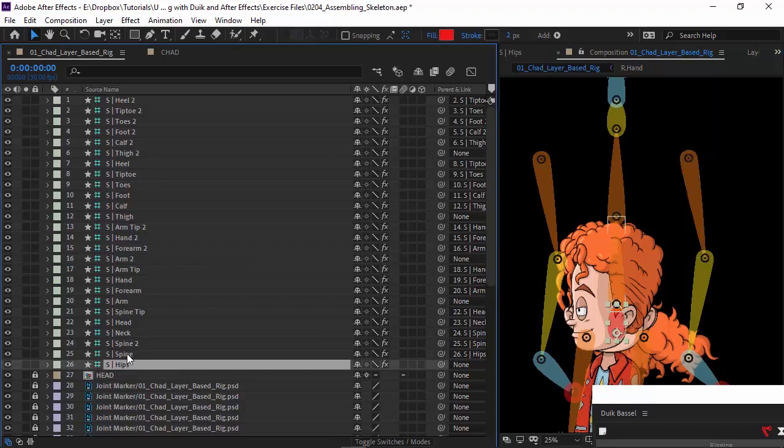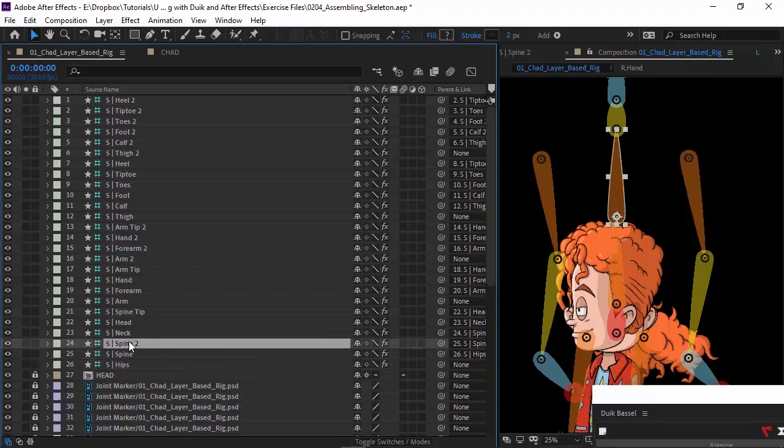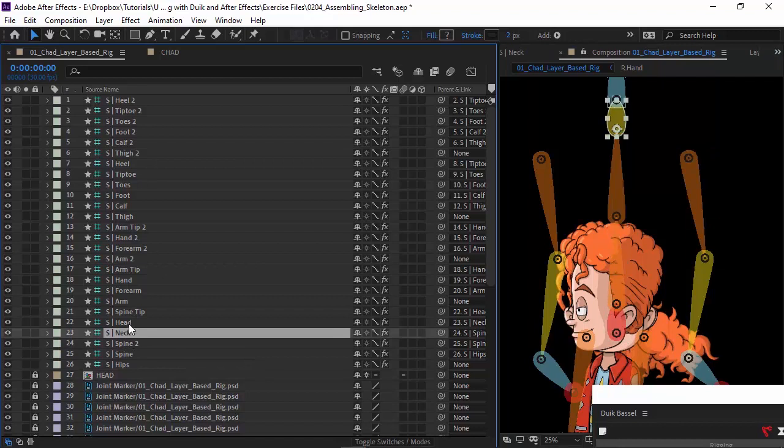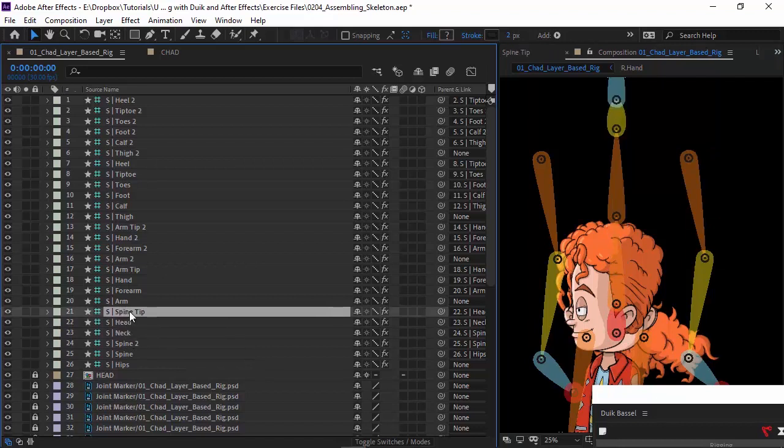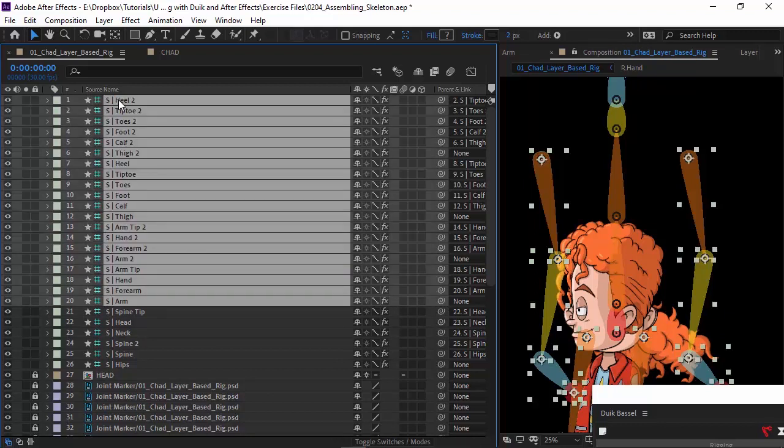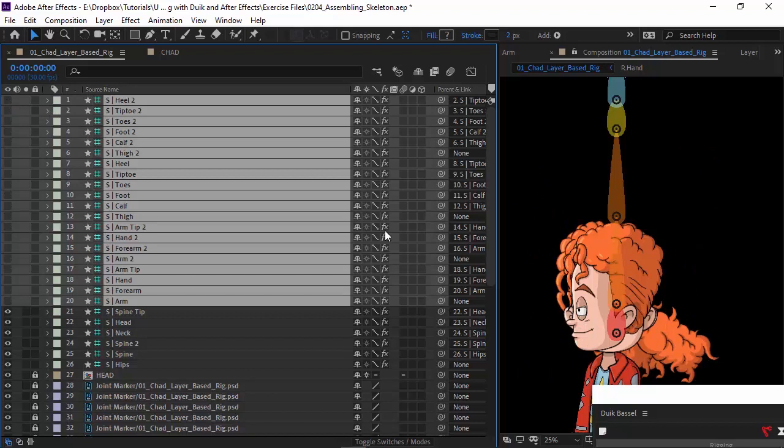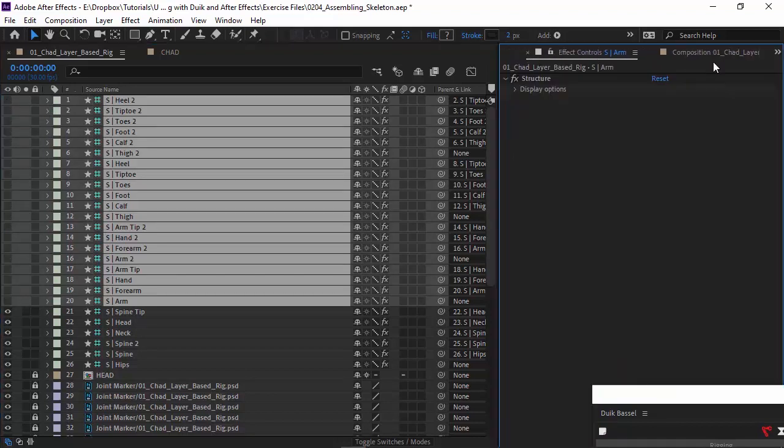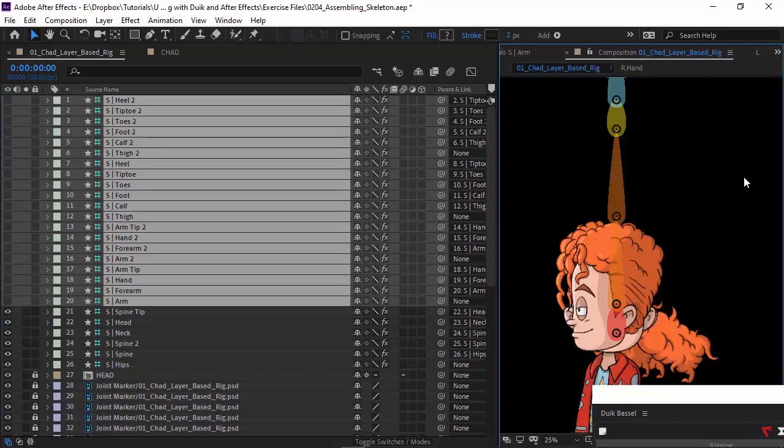What this means is I can focus on one section at a time. The hips, spine, spine 2, neck, head, and spine tip are all connected in that vertical row, so I'm just going to come in here, going from arm all the way up to heel 2, just hide all that so it's easier to focus on these bones for right now.